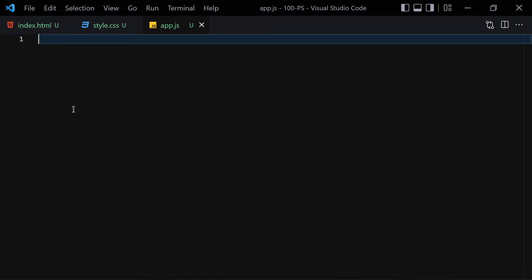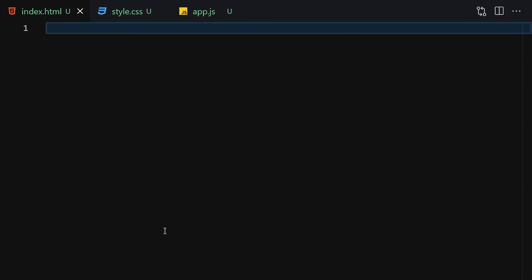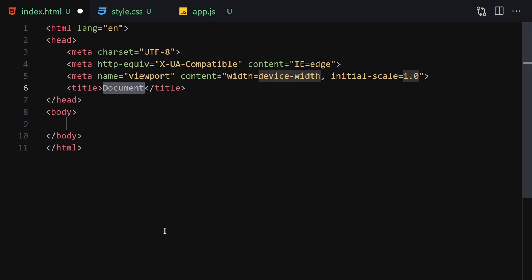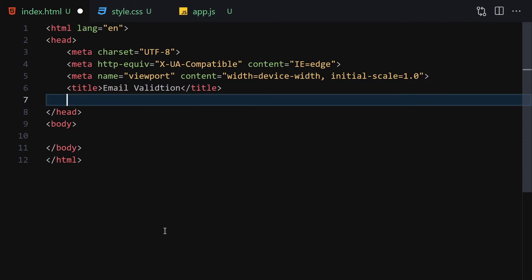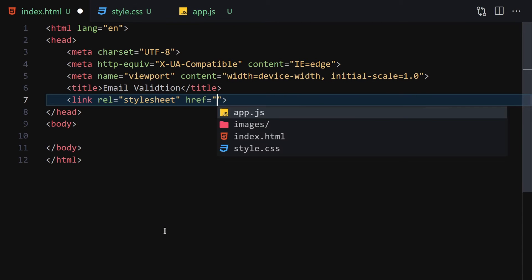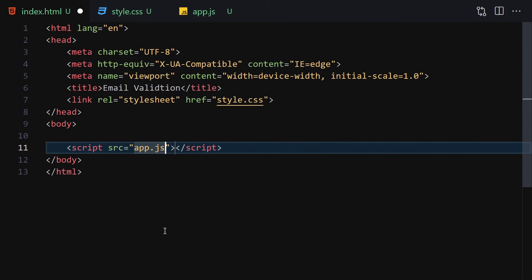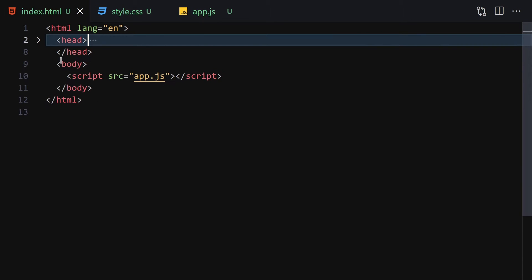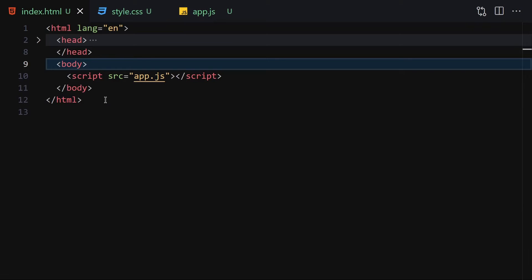Let me make the editor a little bit bigger so we can see everything better. This is our HTML file. The first thing I'll do is write 'Email Validation' as a title, then link it with my CSS and also with my JavaScript. Now let's right-click and open with Live Server, and we are good to go.